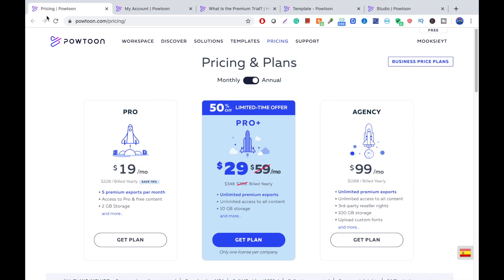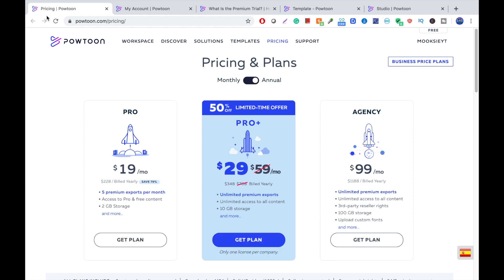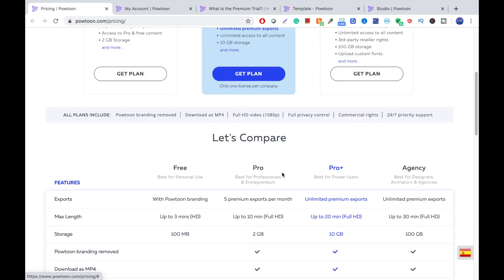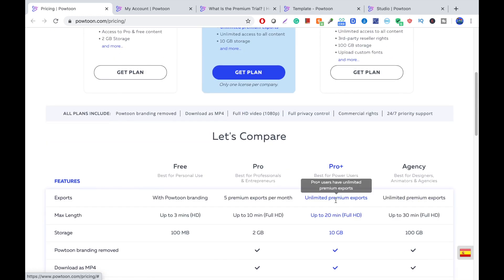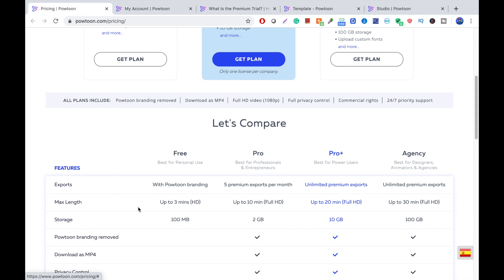At number one, we have Powtoon. Powtoon is an excellent software to create whiteboard animated videos. And it has a ton of features, like scenes, titles, props, and et cetera. So, there's a pro, pro plus agency, and there's a free. The free lets you make a three-minute video in HD quality and gives you up to 100 MB storage and has a Powtoon branding logo.